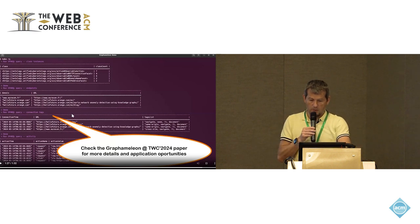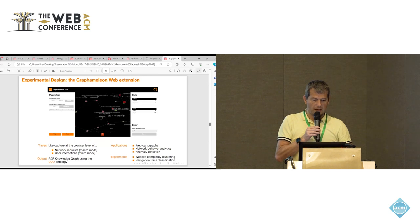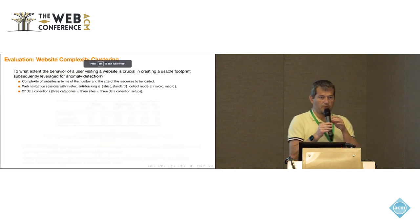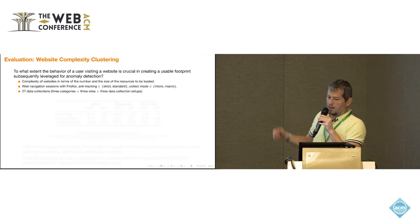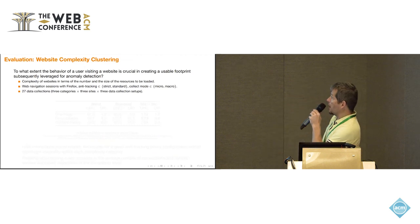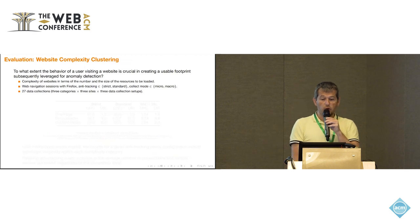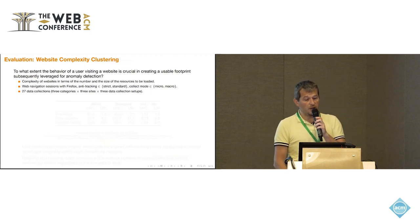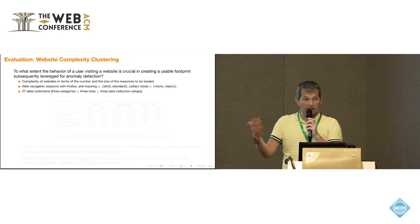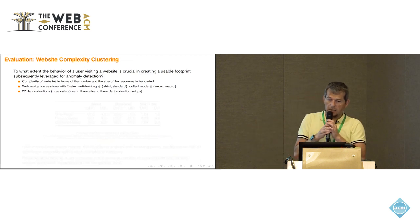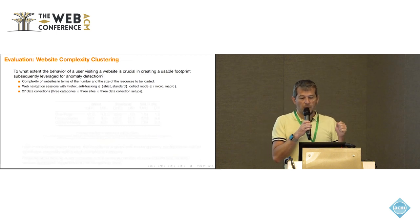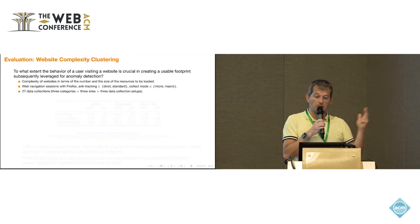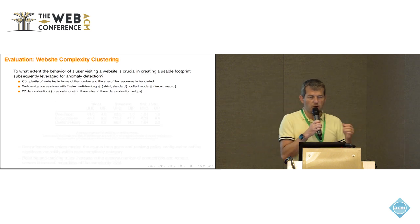Let's look now more precisely at a different type of scenario where you would like to analyze this. The first one is website complexity clustering. Here we would like to see to which extent the behavior of a user visiting a website is crucial in creating a usable footprint that can then be leveraged for doing anomaly detection. We have tried to consider different types of website complexities. Here we have three categories based on literature.